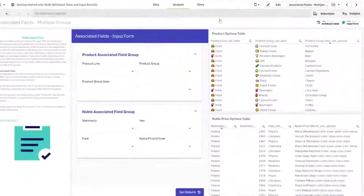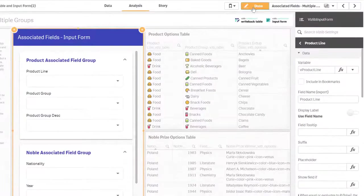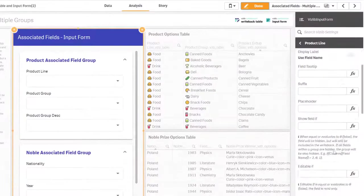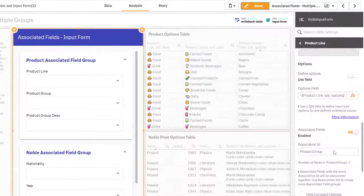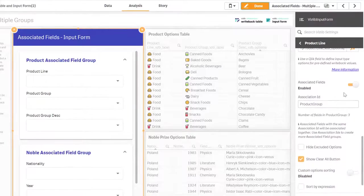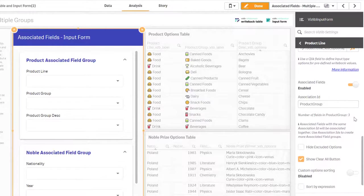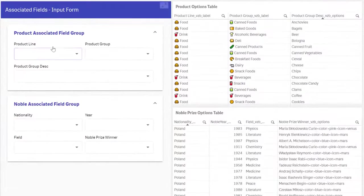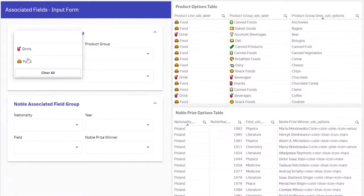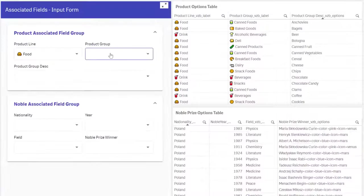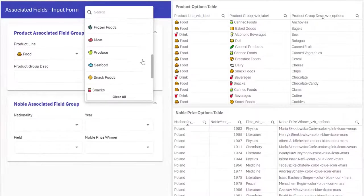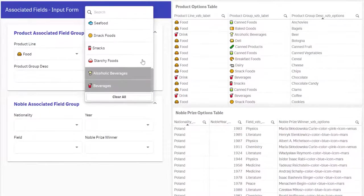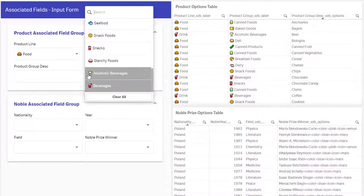In Qlik we are used to selections being associated. Dropdowns in writeback have a similar functionality. The way it works is that we can group related fields together with what we call an association ID. Fields with the same association ID will then use the Qlik Sense logic to filter values. When we select product line we only get product groups that relate to that product line. Other options are either in grey or completely hidden depending on your settings.